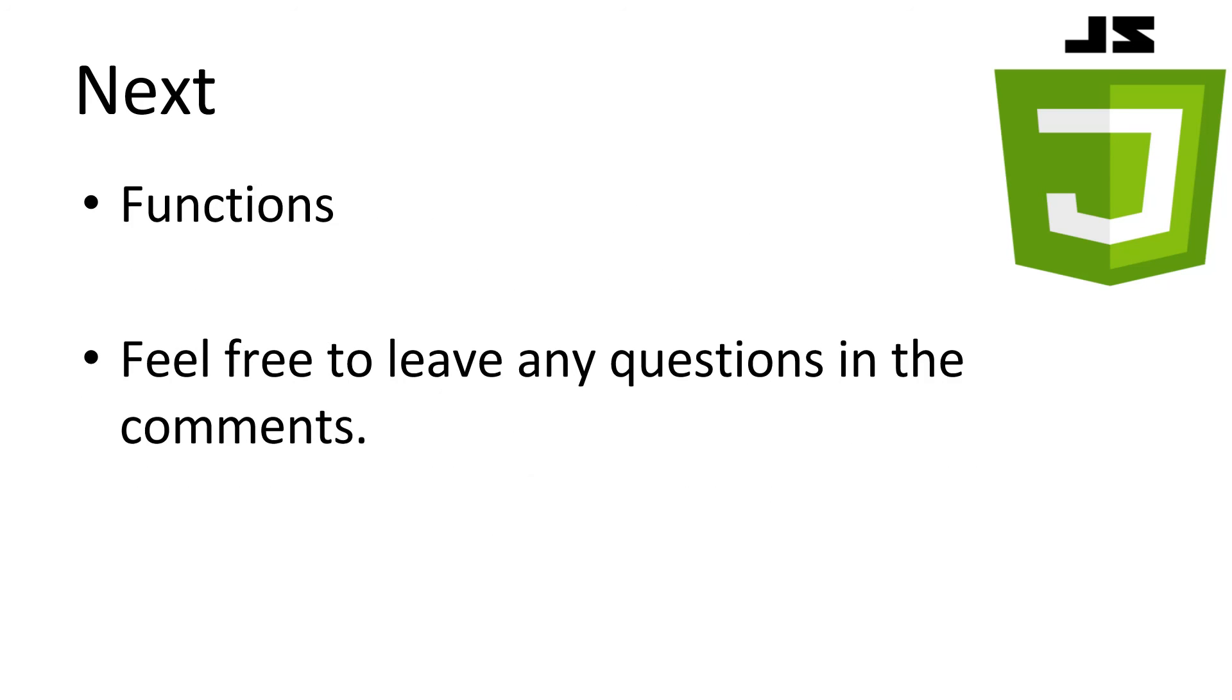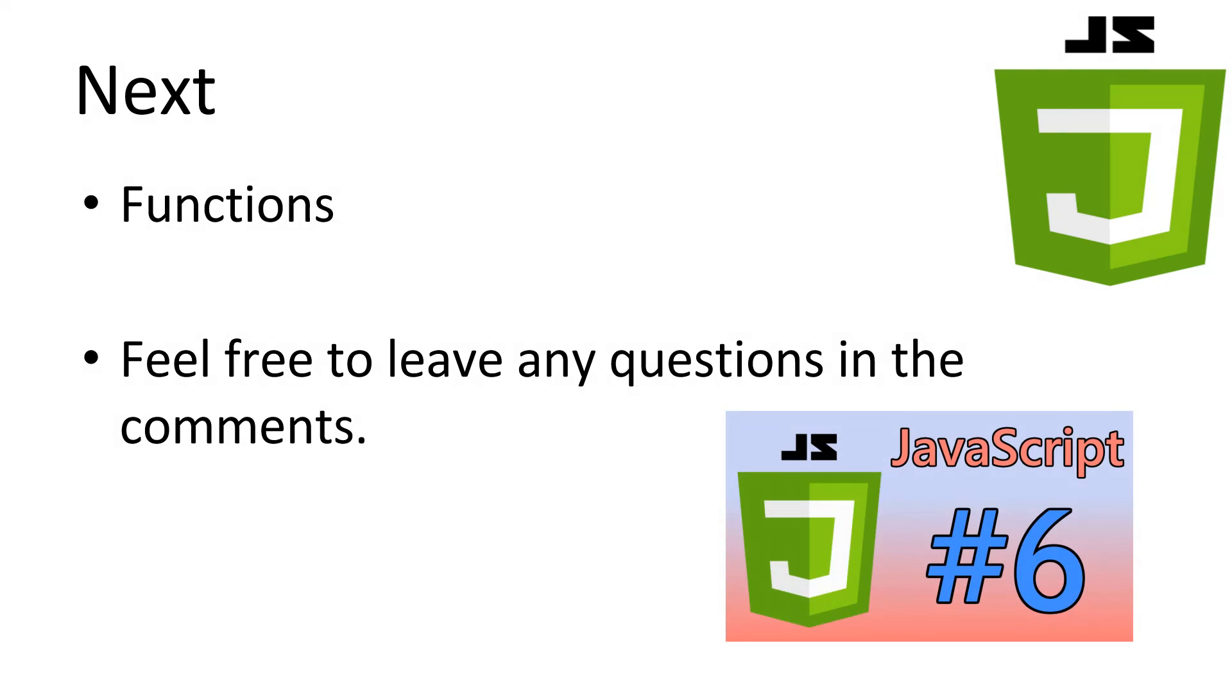This concludes our look at different types of loops in JavaScript. Next, we'll be tackling functions. If you have any questions, leave it in the comments and I'll try to answer it as best as possible. Don't forget to subscribe, thanks for watching.